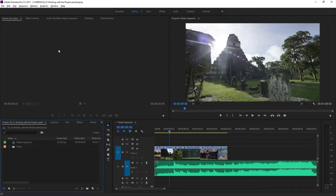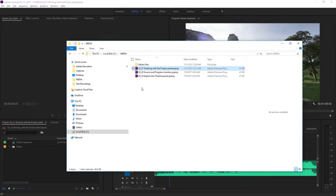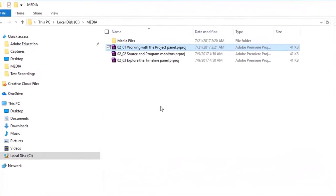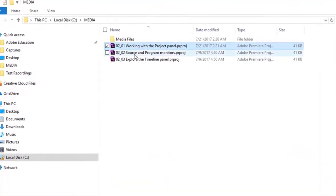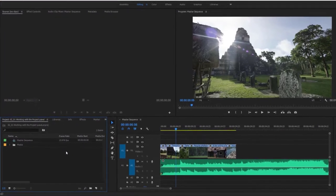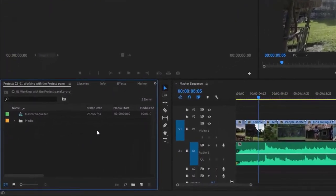For this lesson, I'm working in Project 0201 Working with the Project Panel. You can access that project file with the media that comes with this lesson — just double-click on it to open it in Premiere Pro. The project panel is where you'll import, locate, find, organize, and preview your clips.